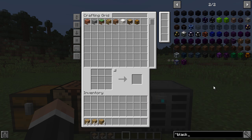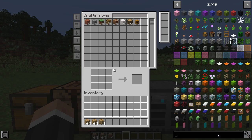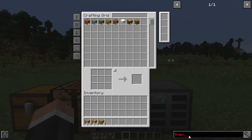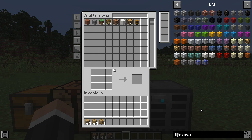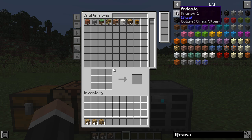This should work for most colors and is a really nice thing when you're building. This only works if you put the prefix - it is generally disabled; the only one enabled by default is the mod name one (@). If you want to use the others, you need to change it in the settings. Another one is the tooltip prefix - the hash (#). If I type 'French' I get nothing, but if I put '#French' you can see I get some blocks - andesite with tooltip 'French 1' from the chisel mod. That allows you to search for something a little bit more specific.